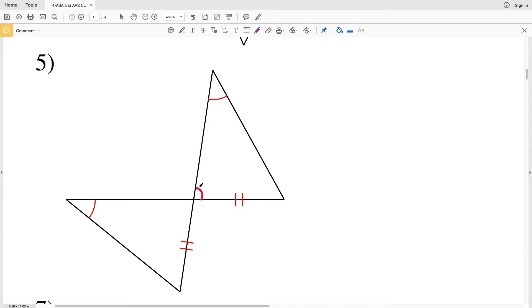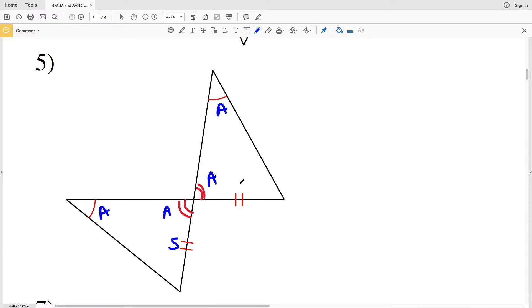In number five, we again have a vertical angle pair, so this angle is congruent to that angle. We can also see this angle is congruent to this angle, giving us angle-angle. This side is congruent to this side — so angle, angle, side — the corresponding angles and sides are congruent, therefore this is AAS congruence.